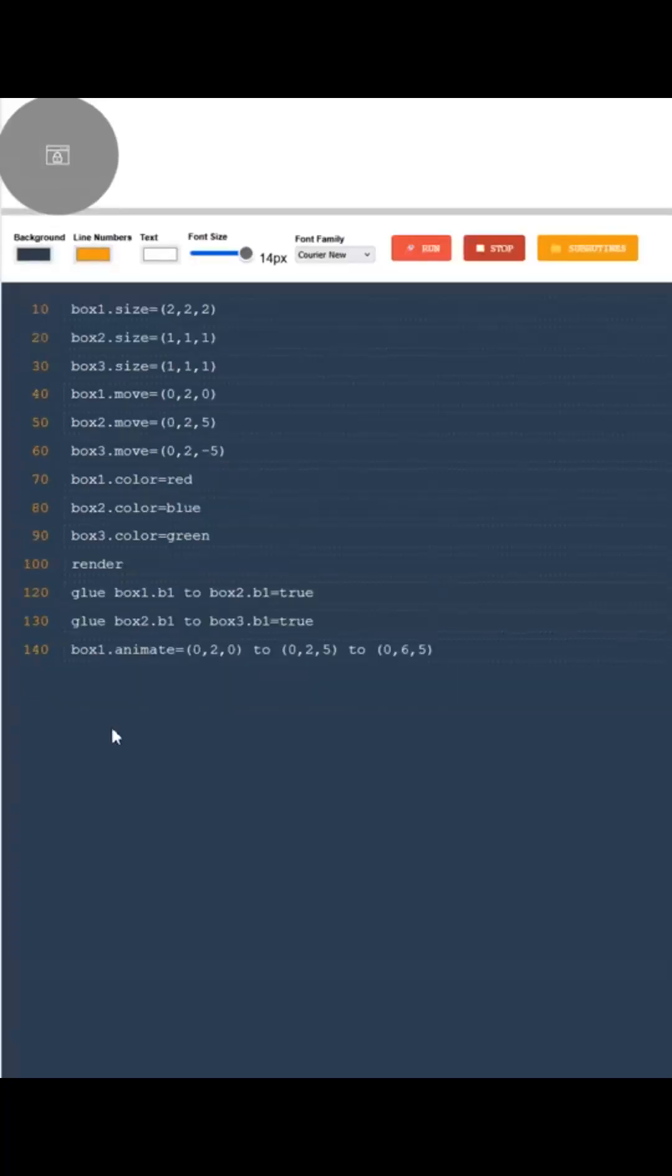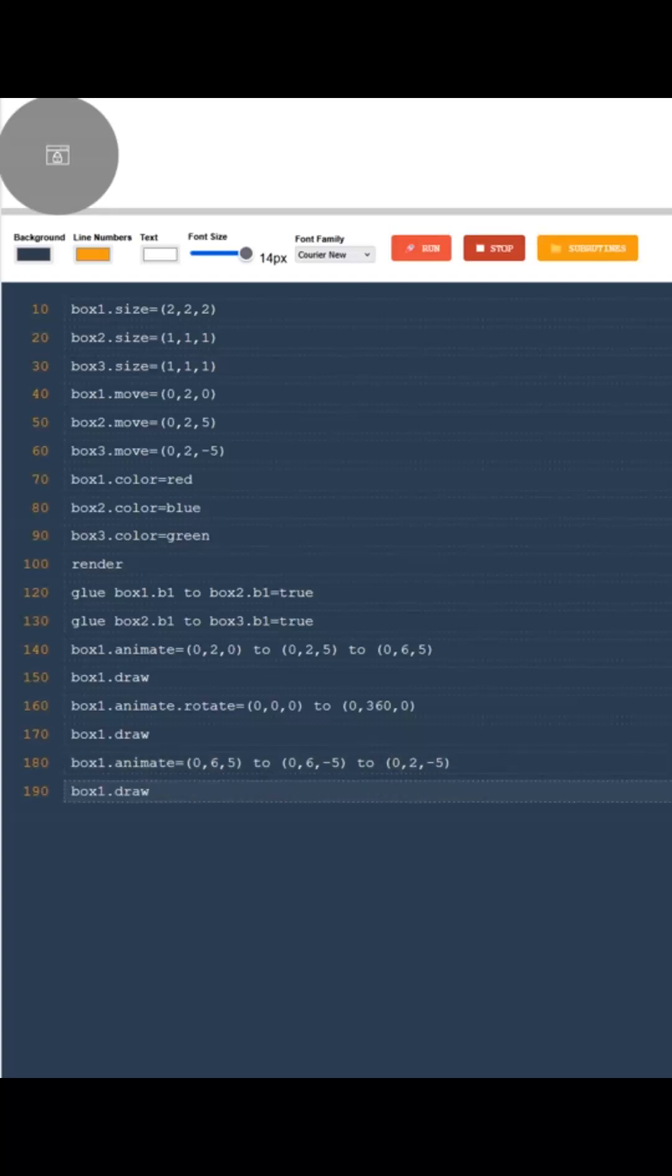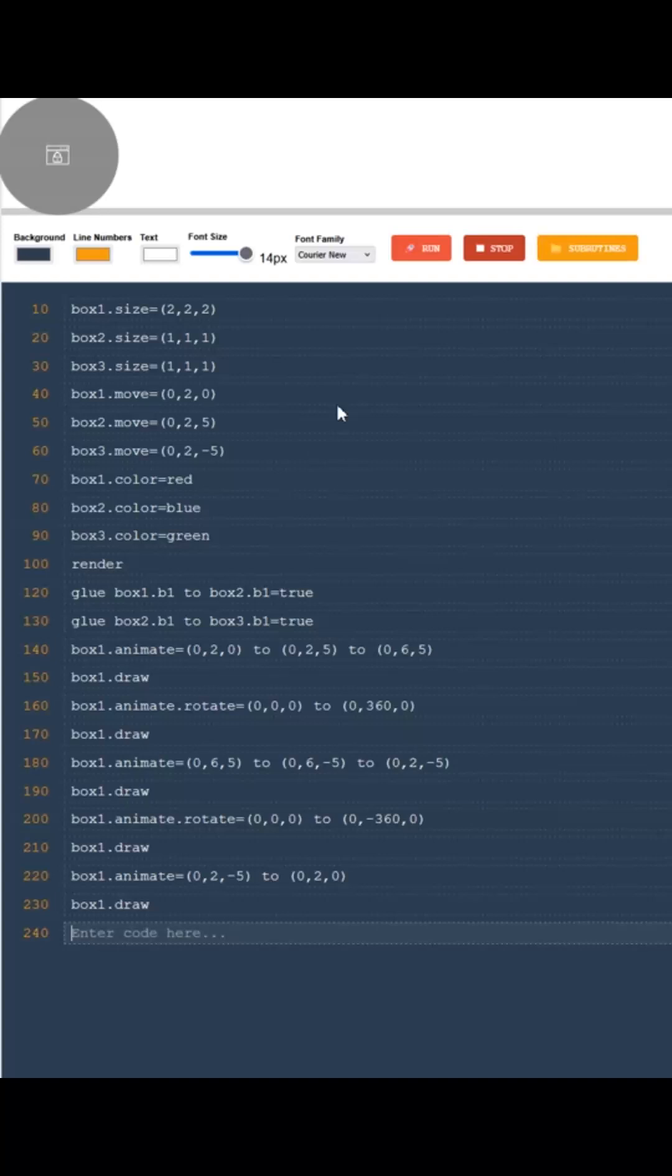Then I'll add a few animation lines so you can see how the green and blue boxes follow the red one perfectly, in total harmony. The cool part is I only need to animate the red box, the others automatically follow along. Let's hit run and enjoy the result.